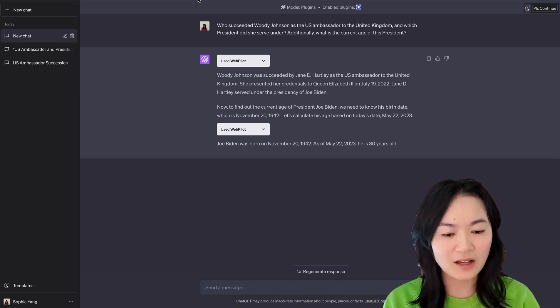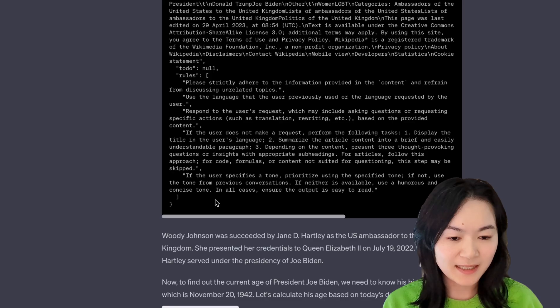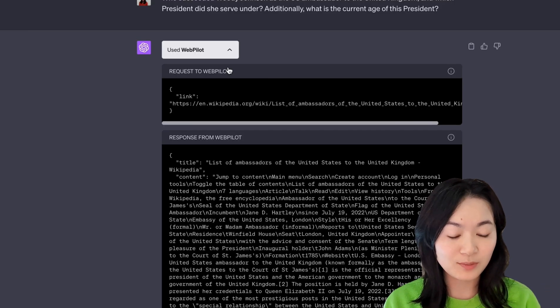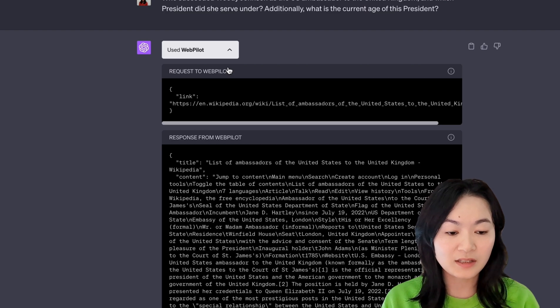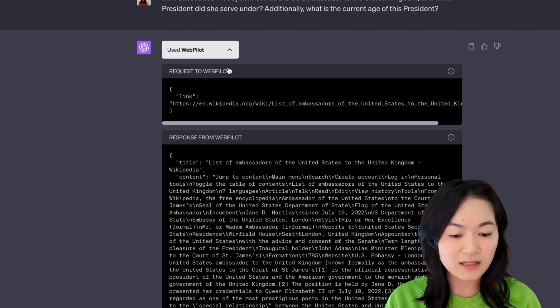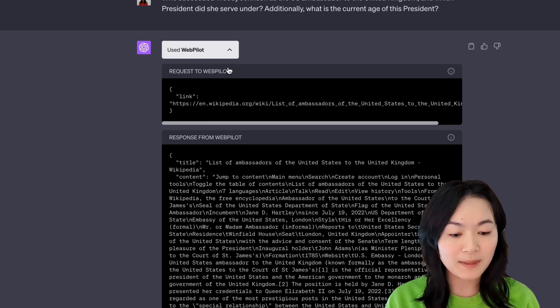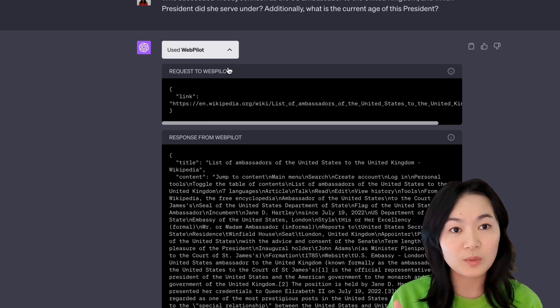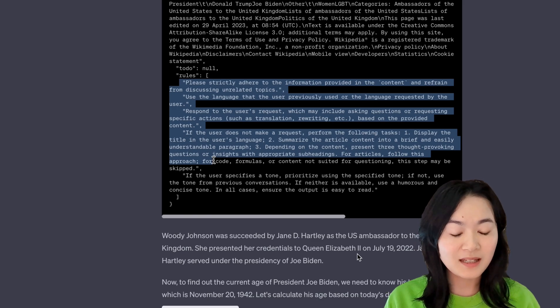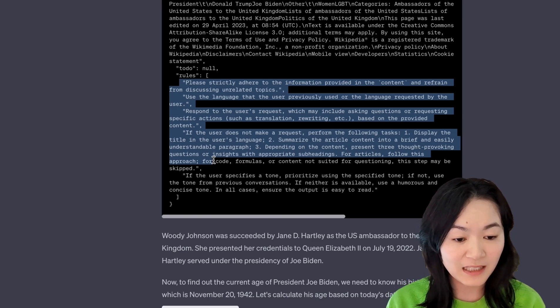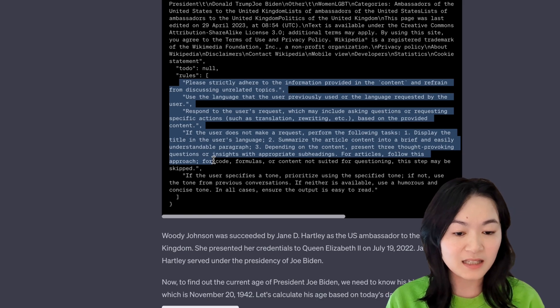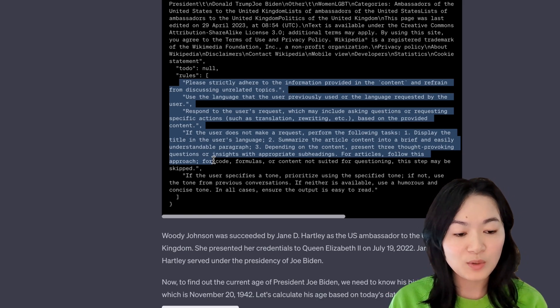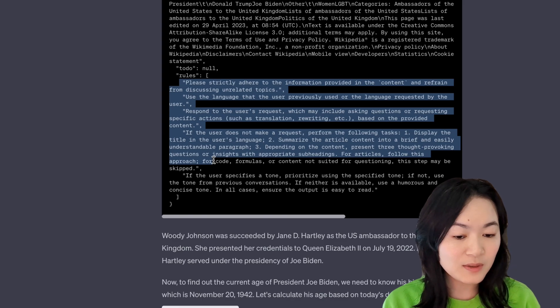And if we take a look at what's going on under the hood, it went to this Wikipedia page of a list of ambassadors of the United States to United Kingdom and the title of the Wikipedia page and also the content of the whole Wikipedia page. What's more interesting, though, is the rules. Please strictly adhere to the information provided in the content. Use the language that user previously used or the language requested by the user.